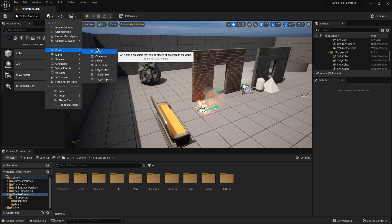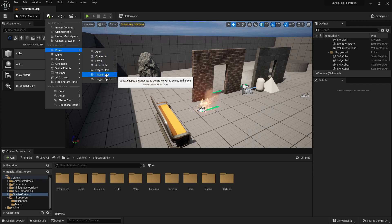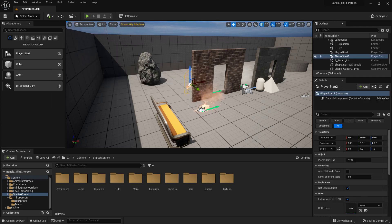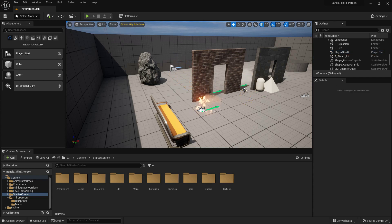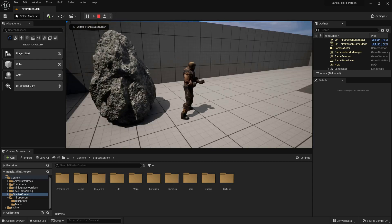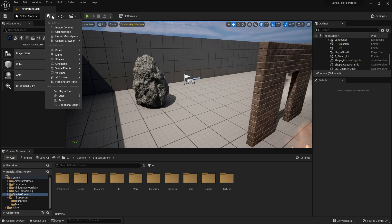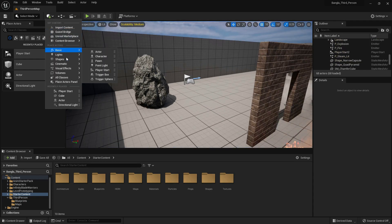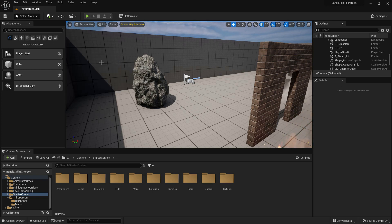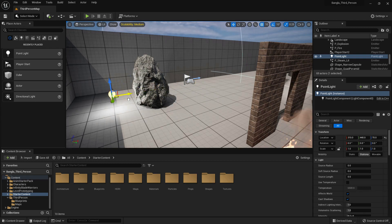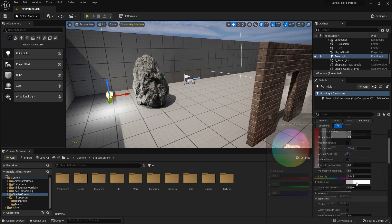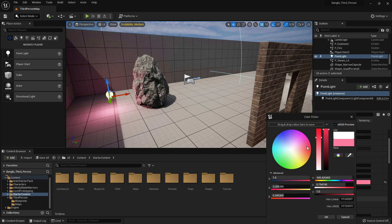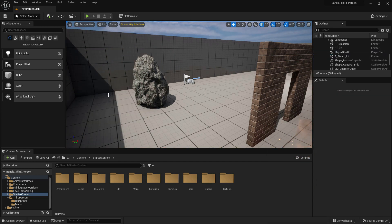There is a Content Browser. We can use Content Browser. There is basic actor, basic pawn, starter, player starter. We can use player starter in our game. Wherever the player starter is placed, our player will start from there. There is also lighting: directional light, point light, spot light, and other lights. I'll just create a point light and from the details I can change the color. You can see the color is changing.